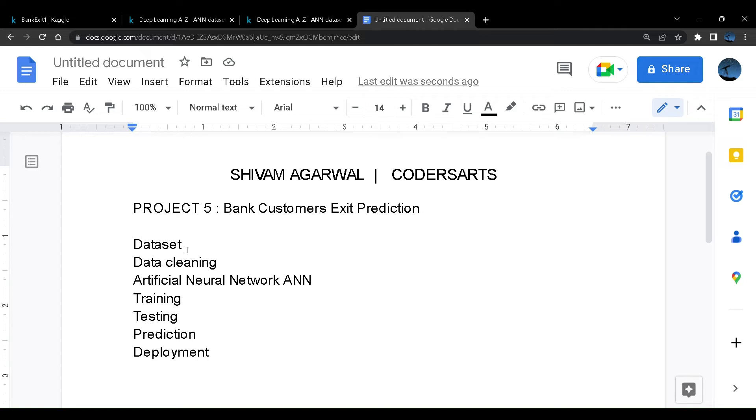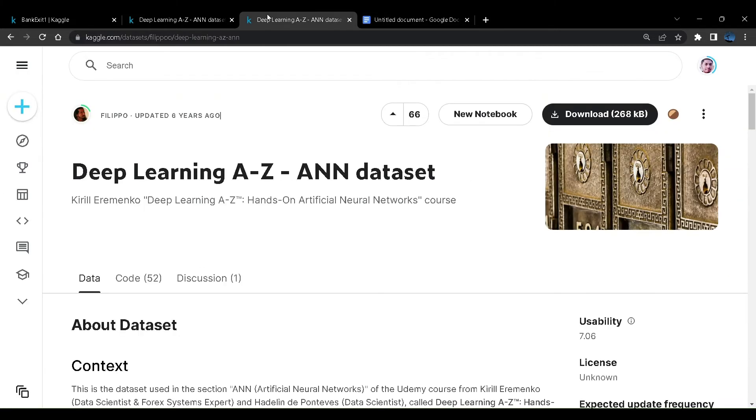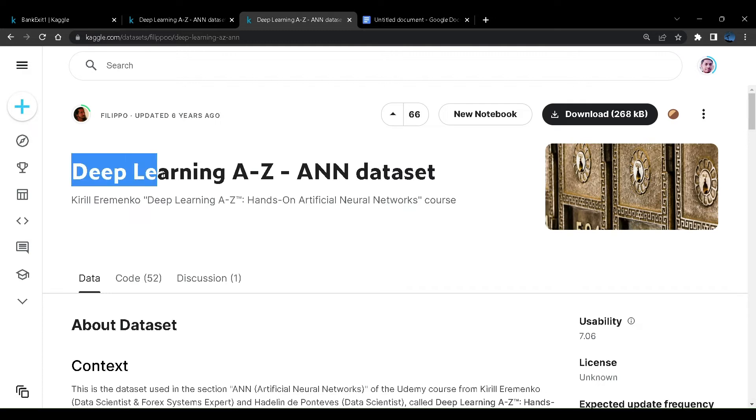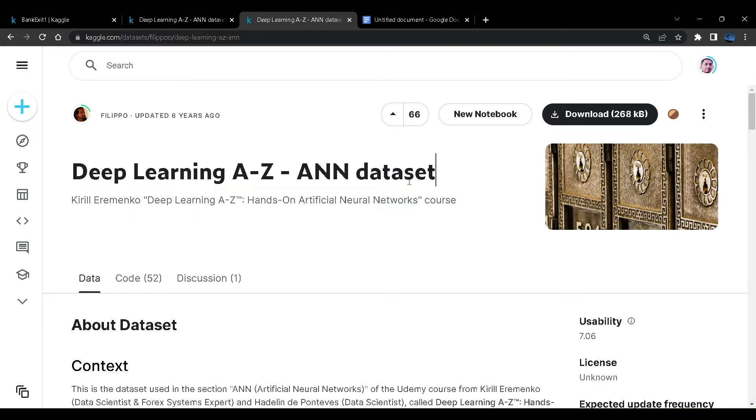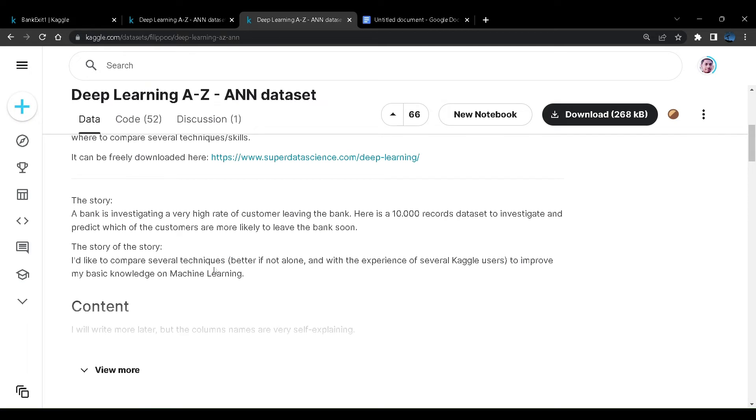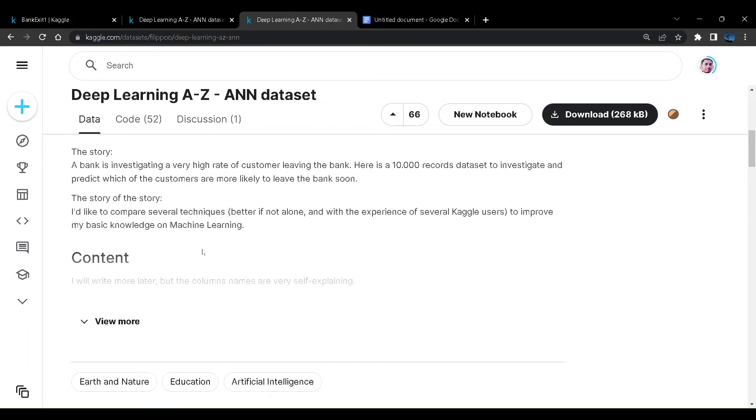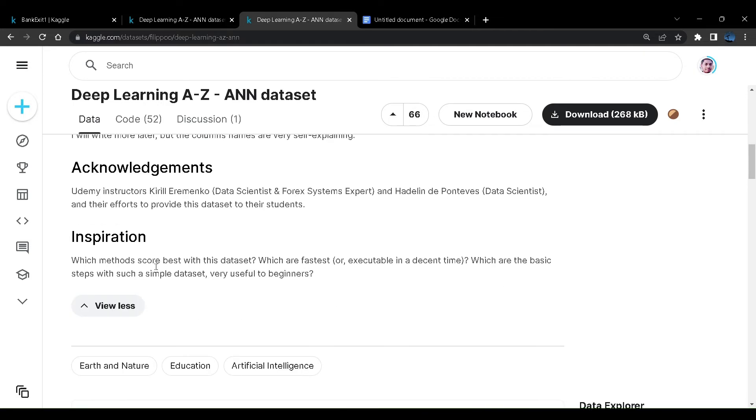For now let us visualize the dataset. For this project the major thing I have to show you is deployment. So I have taken a very generalized dataset called Deep Learning A to Z ANN dataset. This dataset is about a bank investigating a very high rate of customer leaving the bank. We have some 10,000 records.